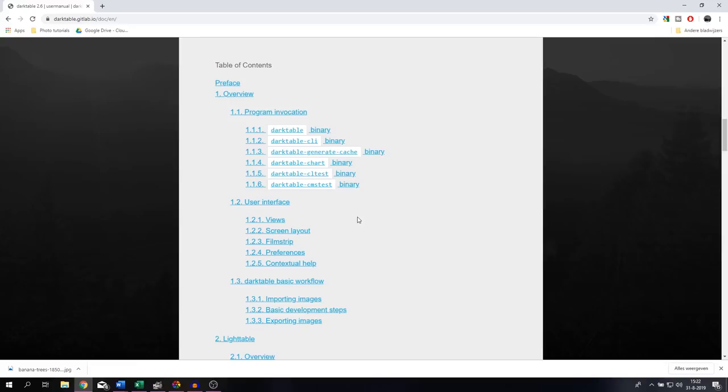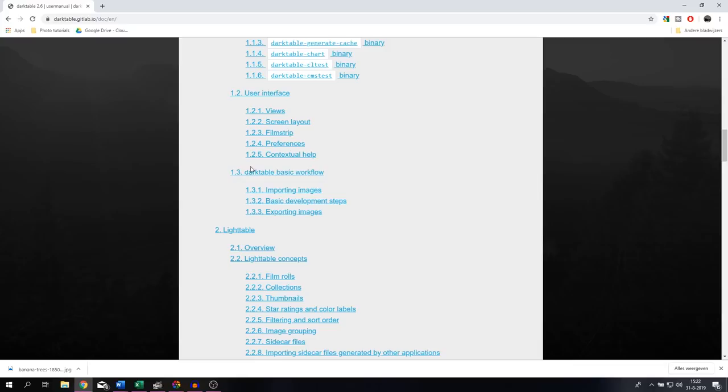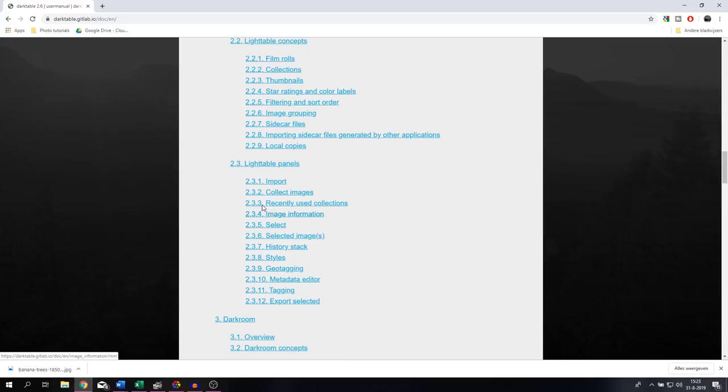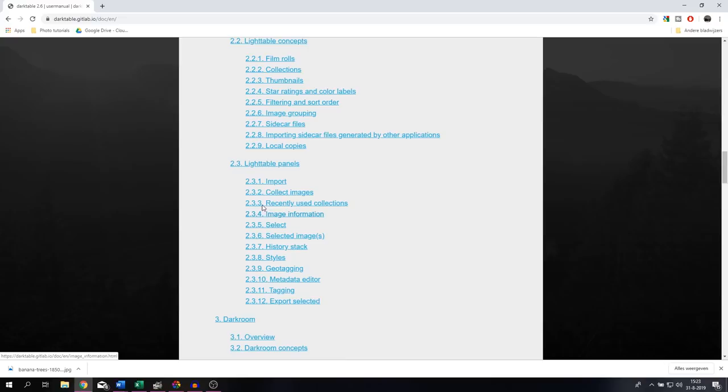When you click on English, it takes you to a different page which shows the developers of Darktable. Then it starts with a table of contents, showing the program invocation, a chapter about the user interface, a chapter about the Darktable basic workflow, the light table, light table panels, darkroom, darkroom panels. For those of you that use tethering, there's a whole chapter dedicated to that as well.